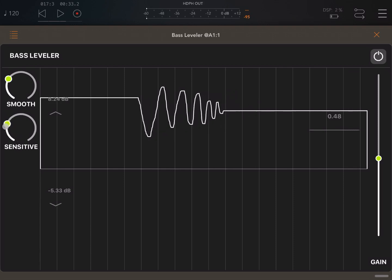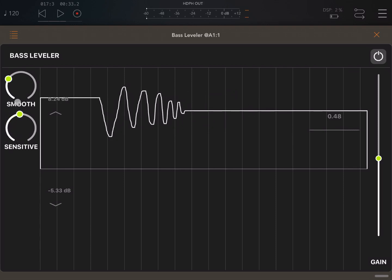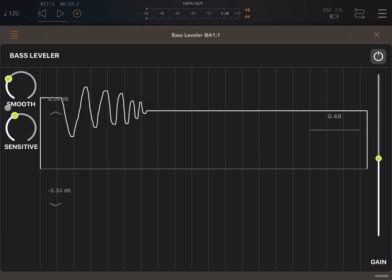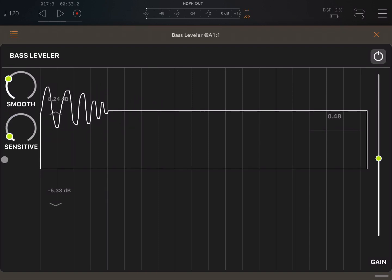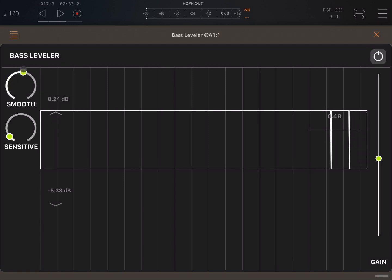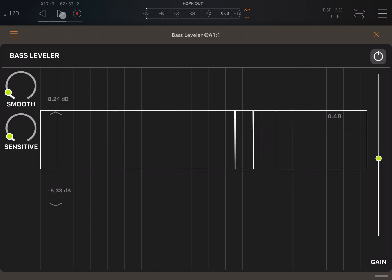If you want to change how quickly the Bass Leveler responds to changes, you use this dial called Sensitive. If you want to change the way it reacts to the shape changing of the waveform, then use this Move dial. Let's try again.